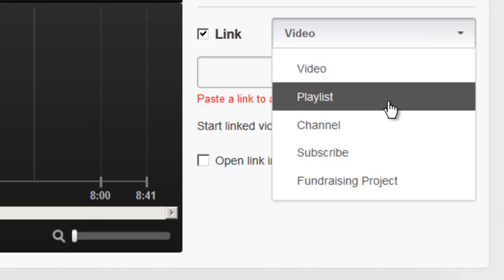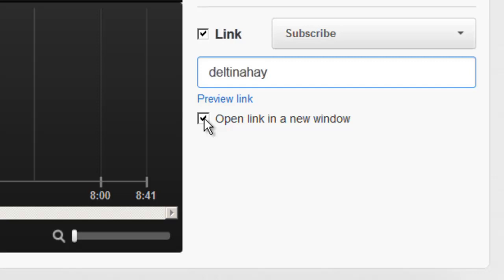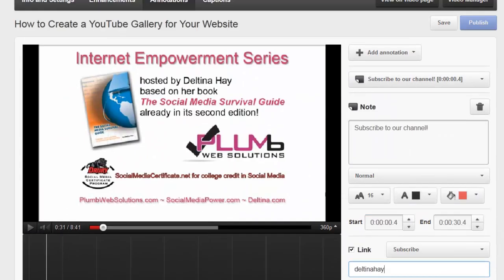I'm going to click subscribe or select subscribe and here you want to enter a YouTube username and so I'm going to enter my username that's affiliated with the channel that I want them to subscribe to and then I usually always click open link in a new window because if somebody does this while they're watching the video I really don't want to disturb their experience while they're doing it.